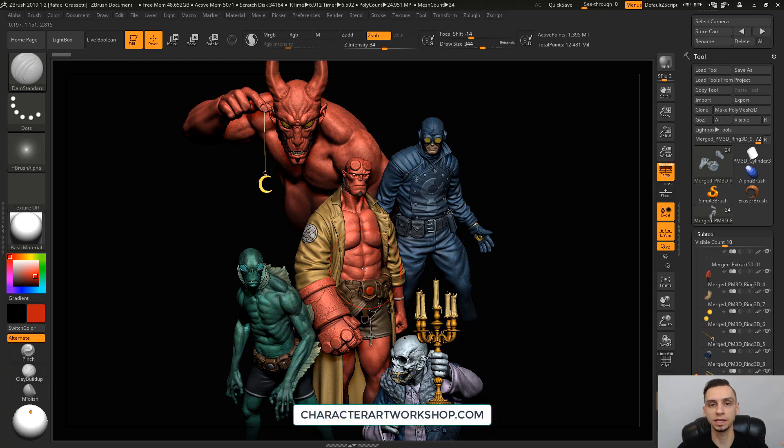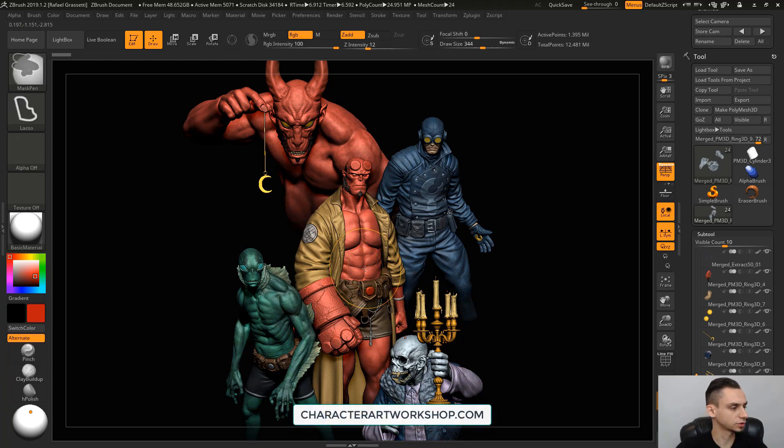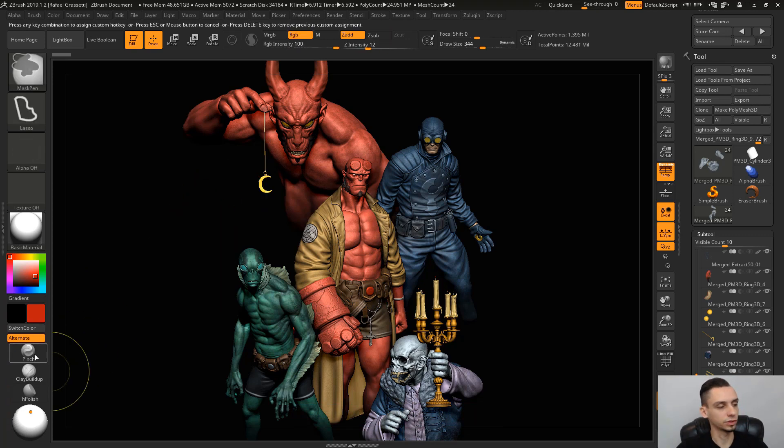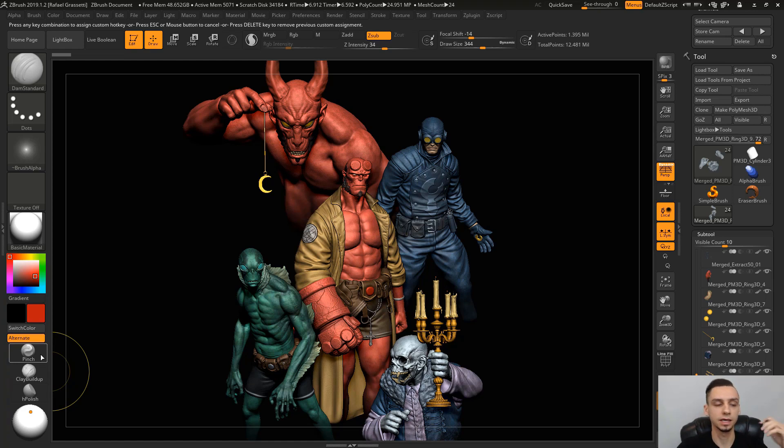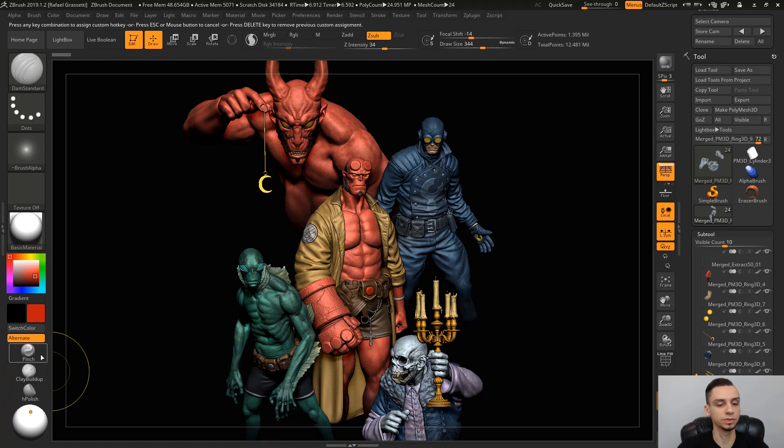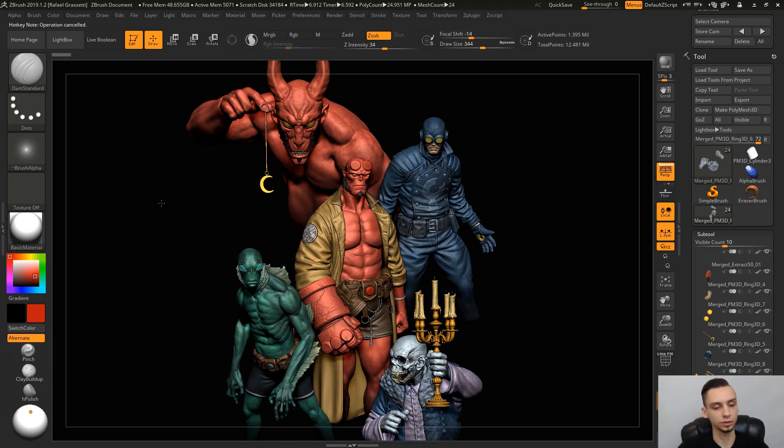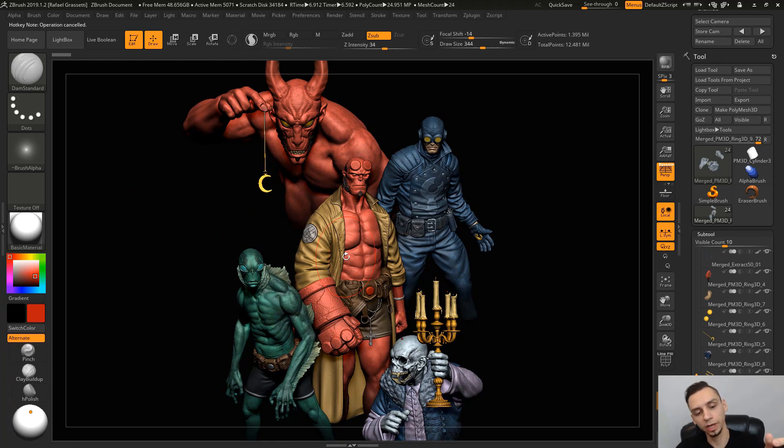You can set up your own hotkeys. It's very easy in ZBrush. I think if you control alt and click on something, it'll ask you to assign a key to this click. You can do that very easily with the things that you like the most.